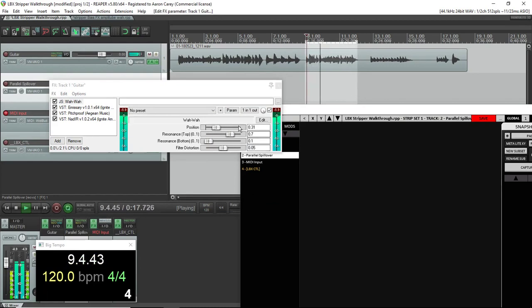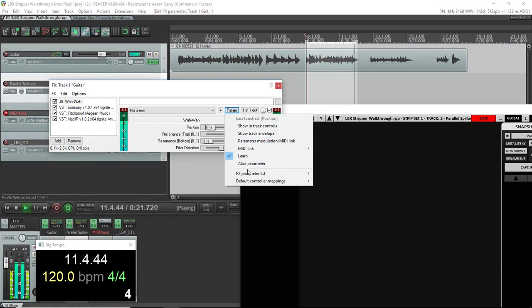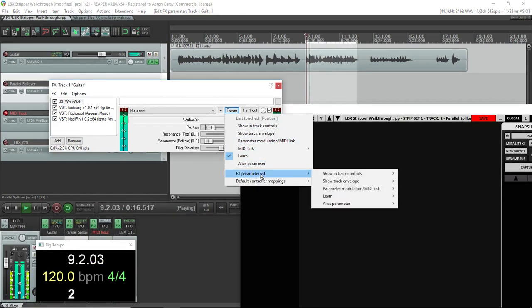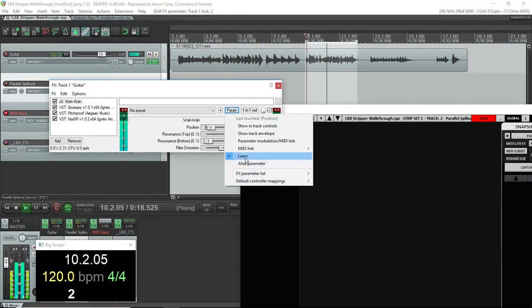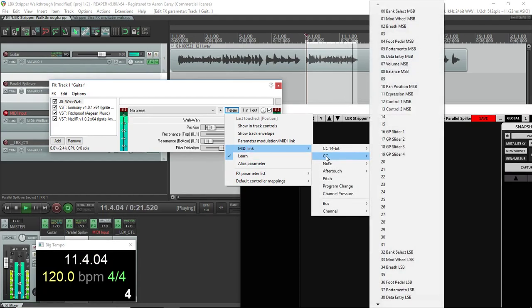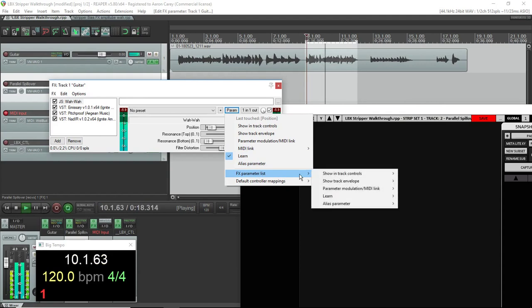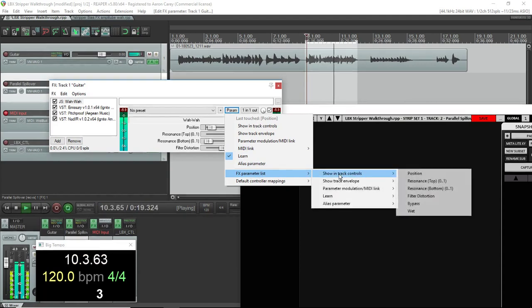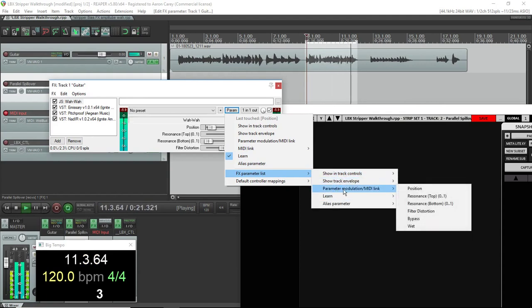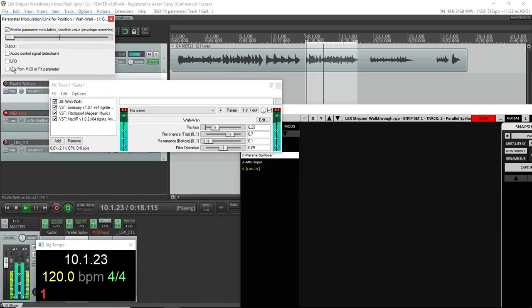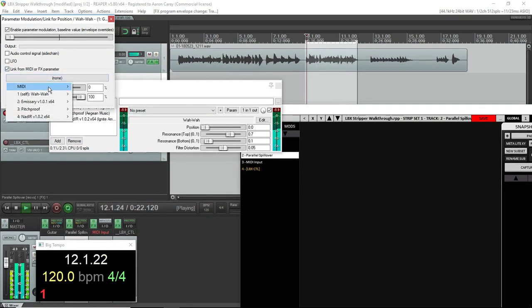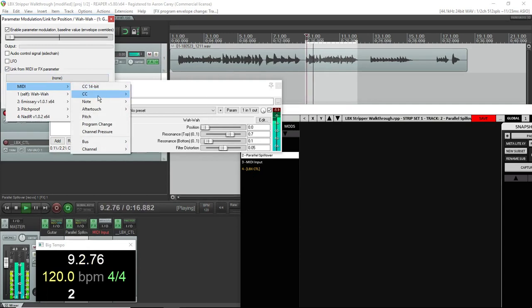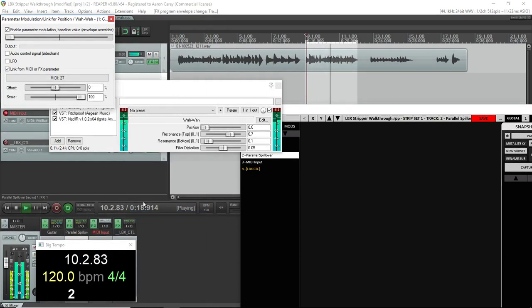Okay, here's where things get really frustrating. It's probably better not to learn the wah control, but to actually assign it as a parameter and parameter modulation, assign it to whatever MIDI you want. You might have to scale it. You might have to flip it, invert it. There's a trouble with the current version of LBX Stripper where it may not, when MIDI's involved, it can keep the snapshots from actually loading the values that you expect them to.